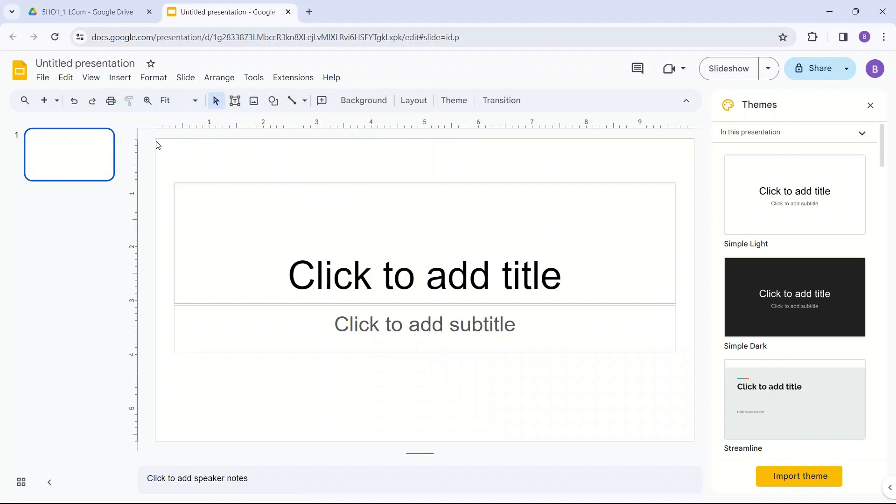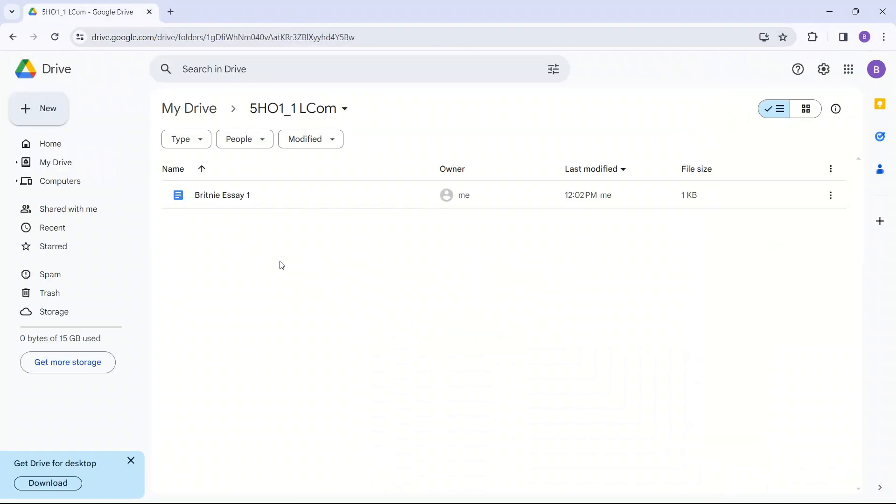So what you should do is you should use Google Slides because it is free and you've already made a Google account. So I'm going to exit out of this as well. And you can have many files here.